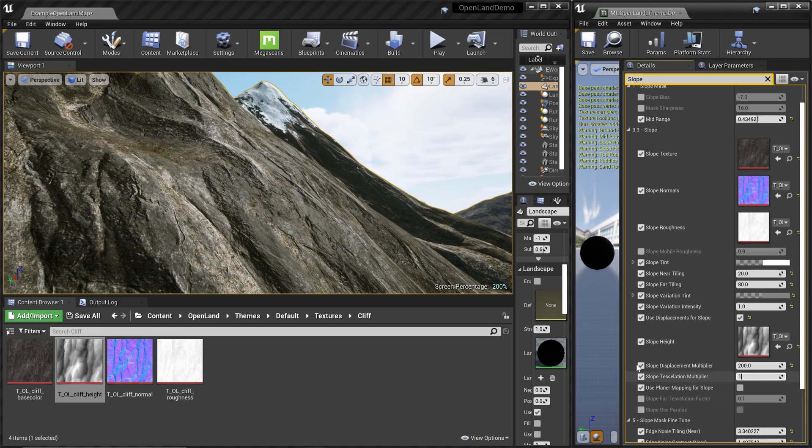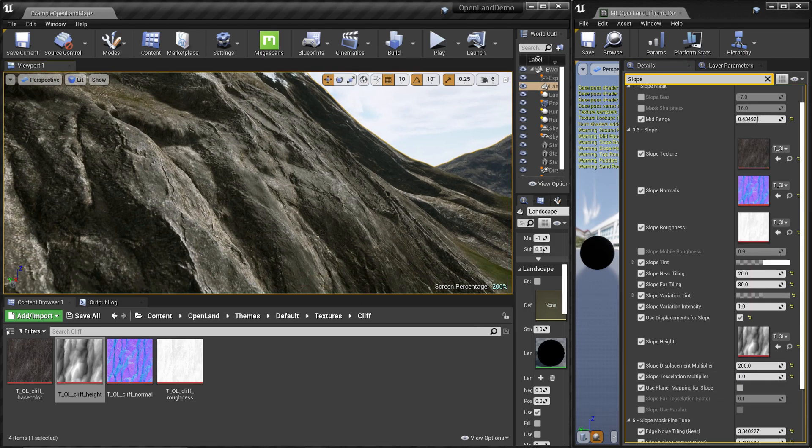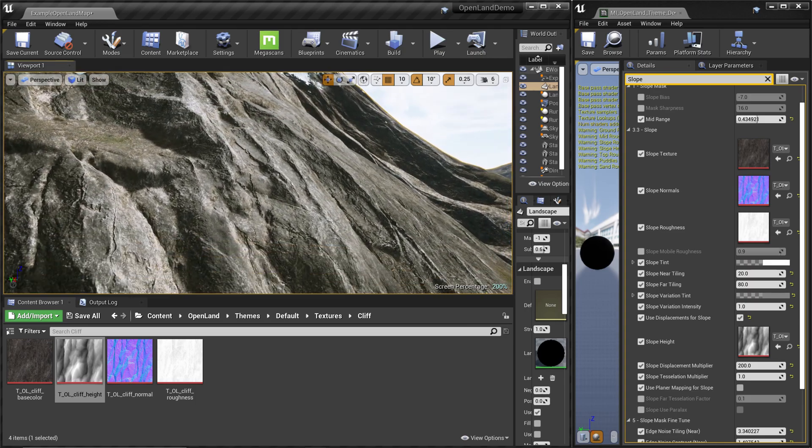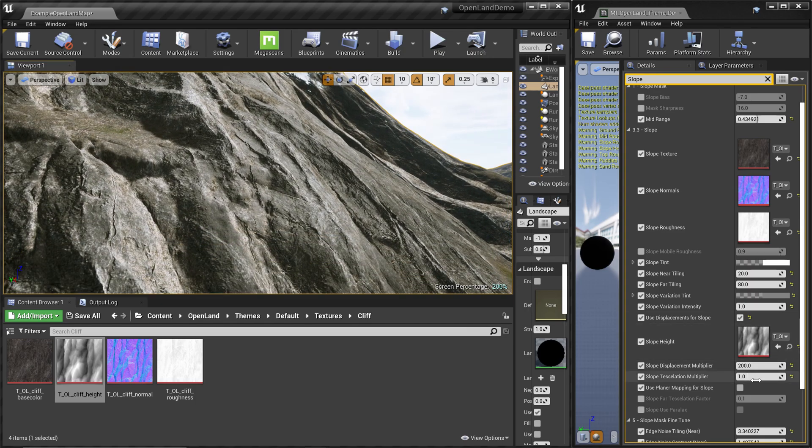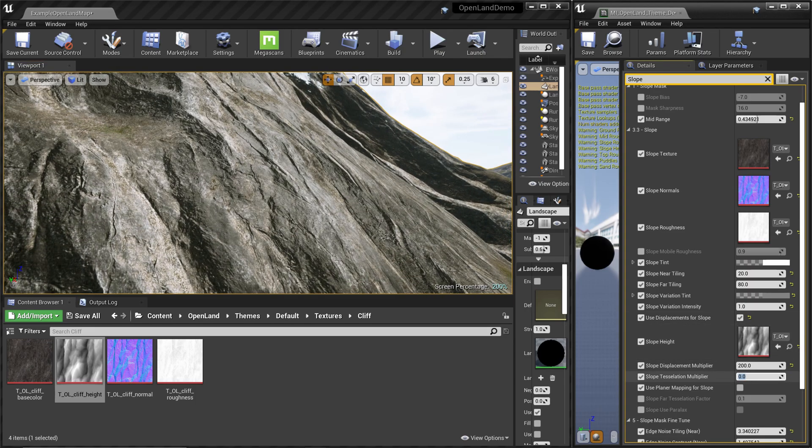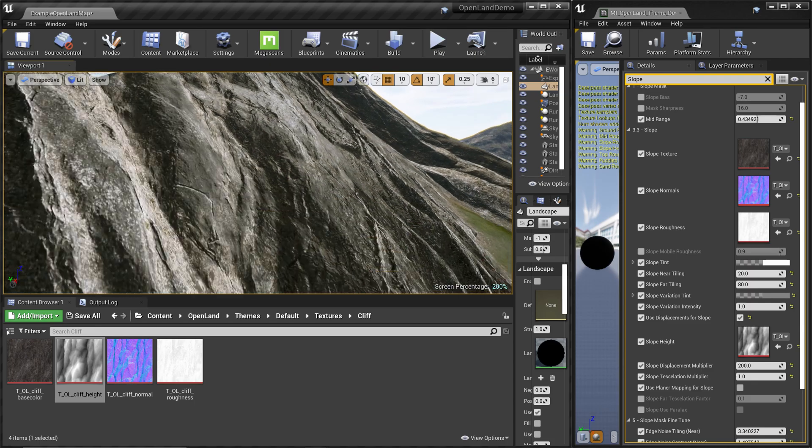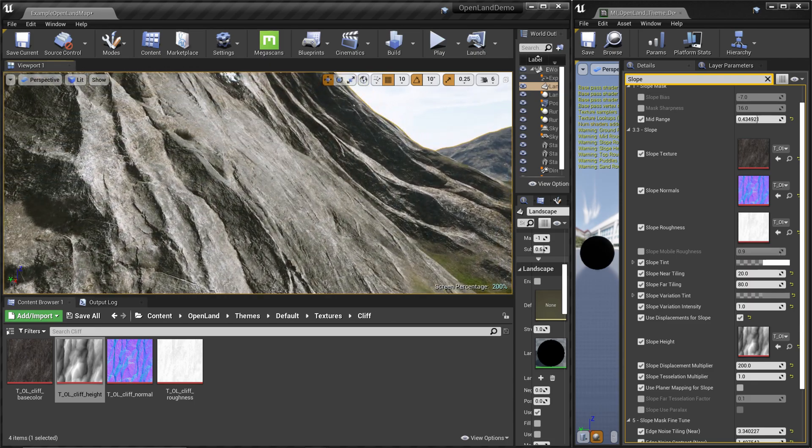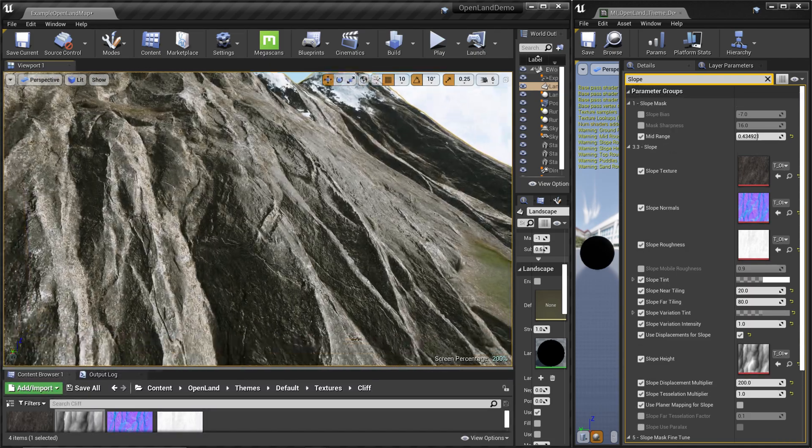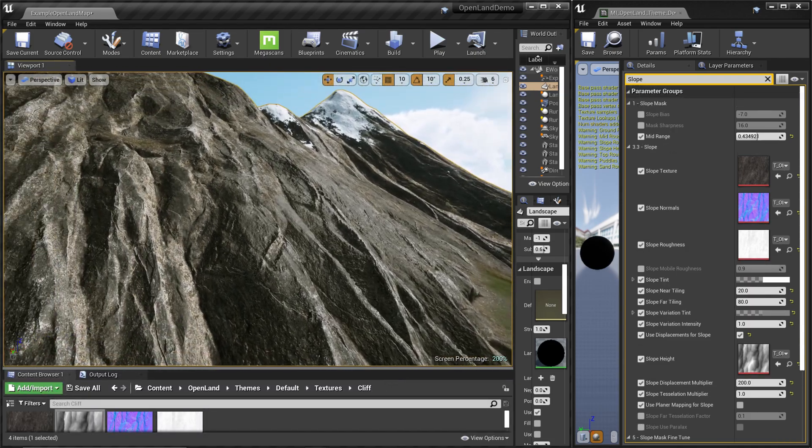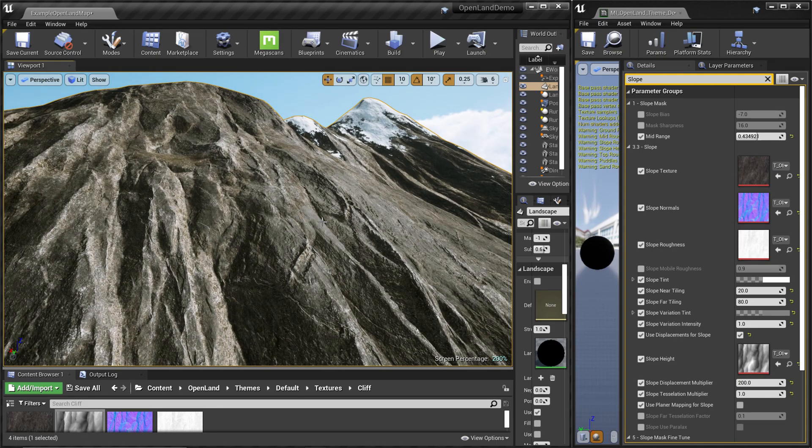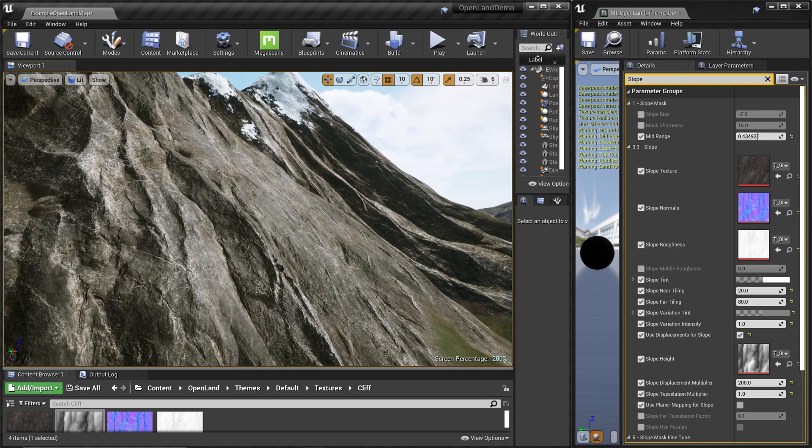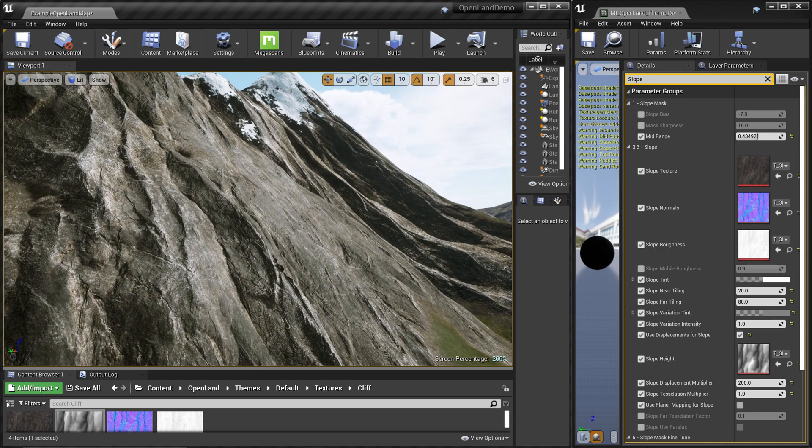So I'll just add one. Now we can see we get some information. This is without it, and this is after we add that - now we get more information over here. Basically, this is it. This is all you need to know about how to use tessellation and displacement in OpenLand.